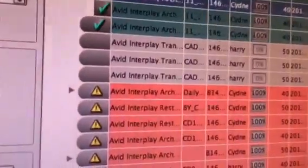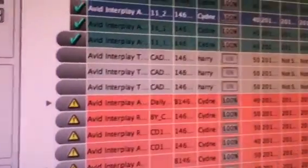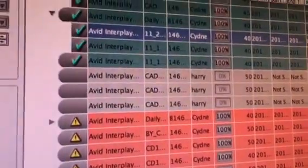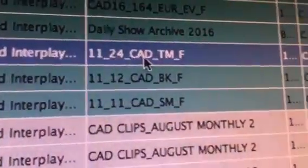So if I open this up, here's my archive service. My job name is 1-1-2-4-C-A-D-T-M-F. So if I come over here,